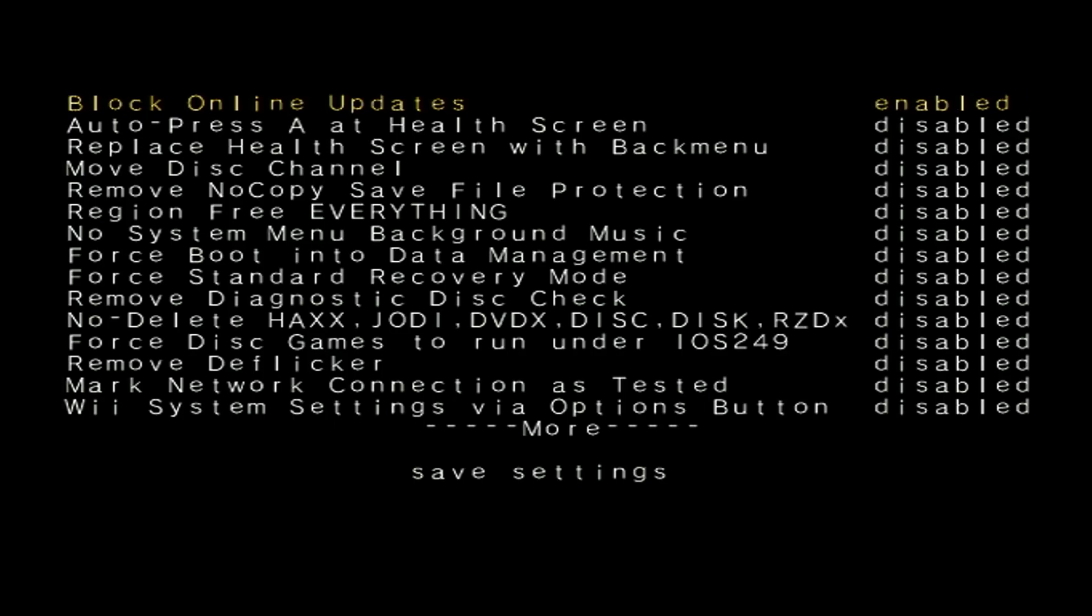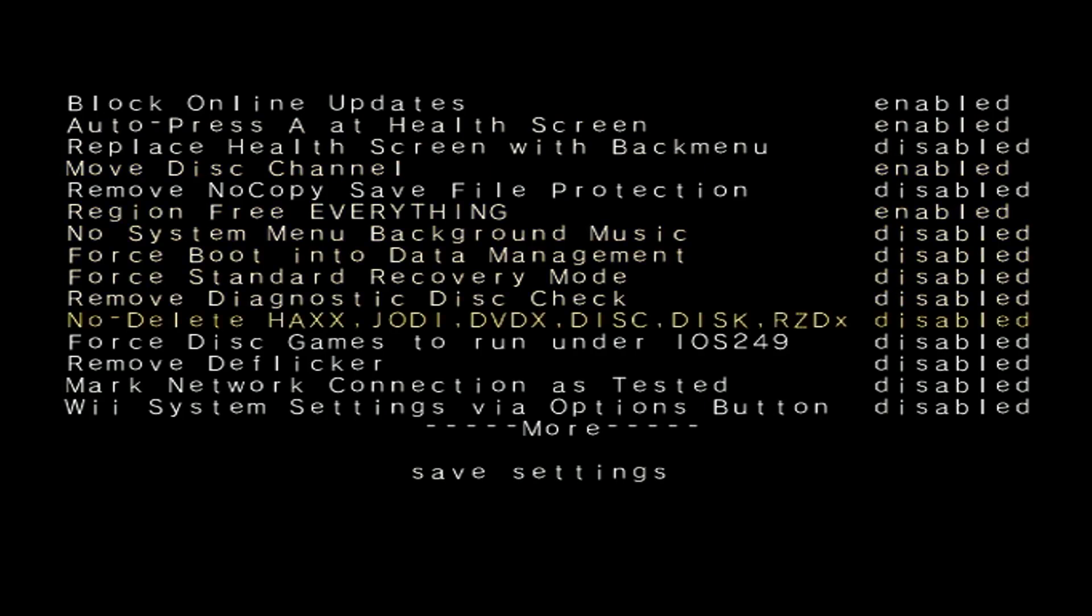Move Disc Channel, Region Free Everything. Scroll down to Remove Deflicker. This will remove the deflicker filter and make the Wii menu appear more clear.